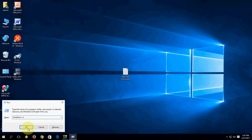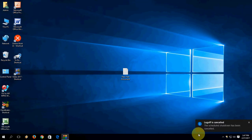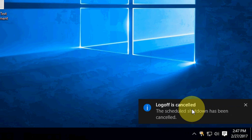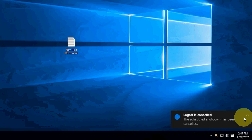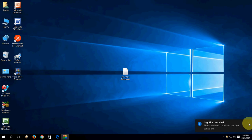And after this, click OK. So as you can see, 'Log off is cancelled.' That's it, it's very simple.